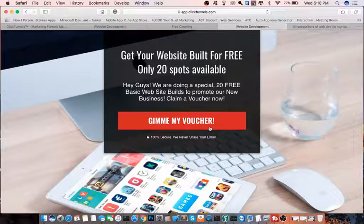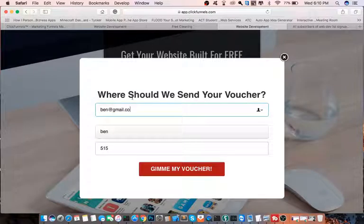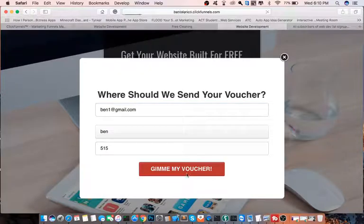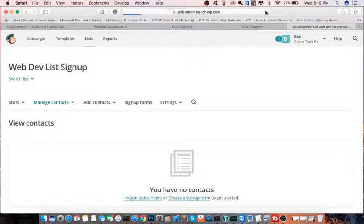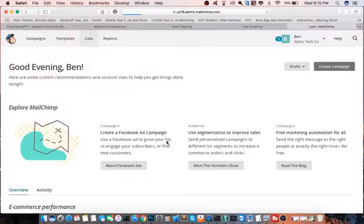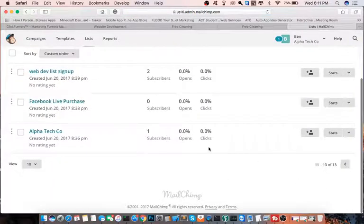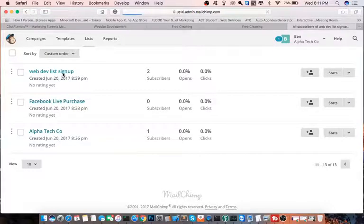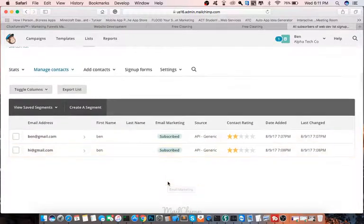Sometimes it takes a few minutes for this to get integrated, so we'll try a different one. There we go — so now it's actually setting up correctly. I just wanted to make sure I actually had it set up properly.